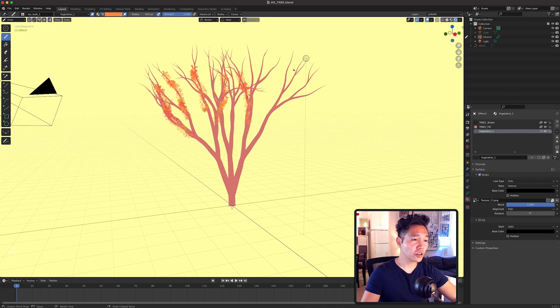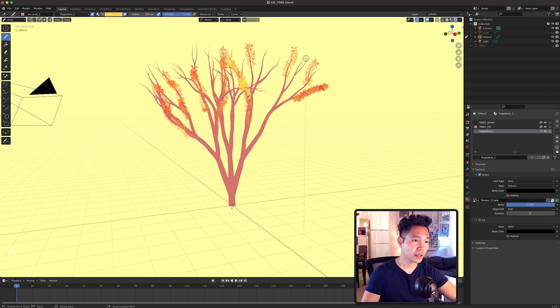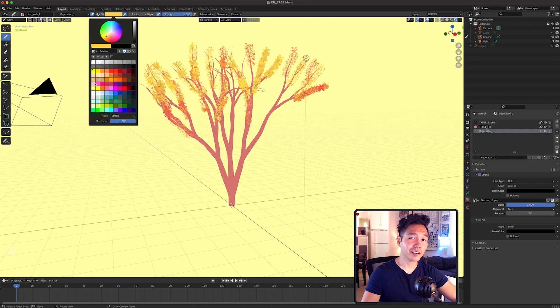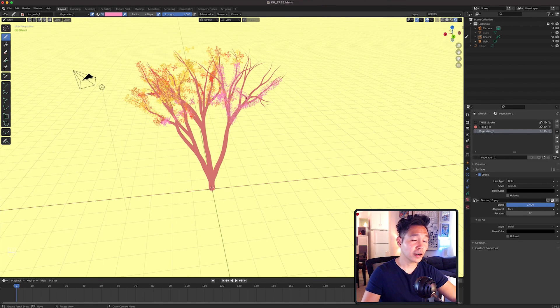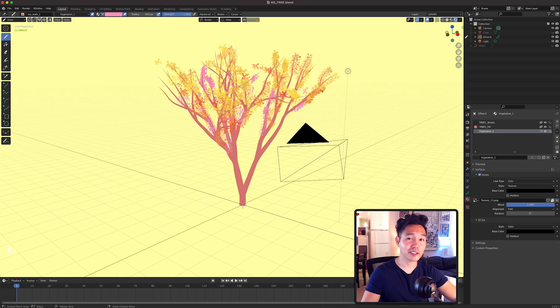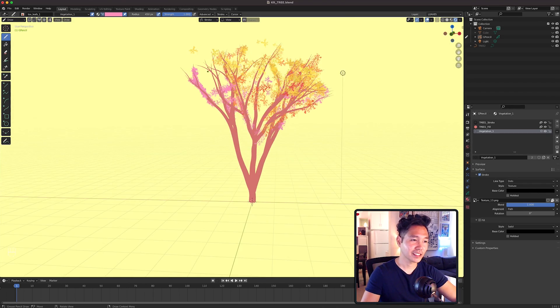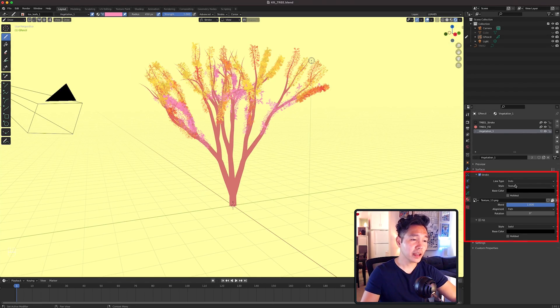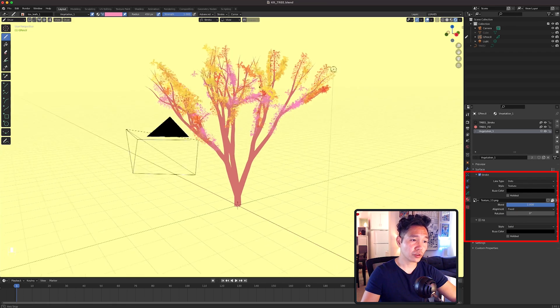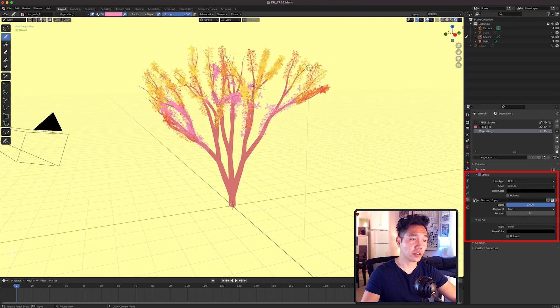Then go over the branches like this. You'll notice they stick to the surface of the tree since the placement is set to Stroke. Then I'll select a golden color and then I'll select a pinkish color. Again, feel free to pick whatever colors you want. Go to the Material Properties tab and under the Vegetation material, go to Stroke and select Fixed for alignment.